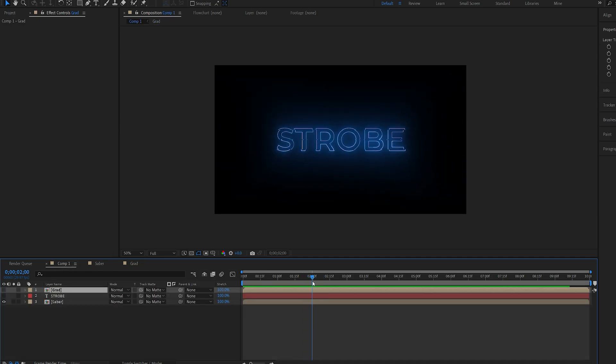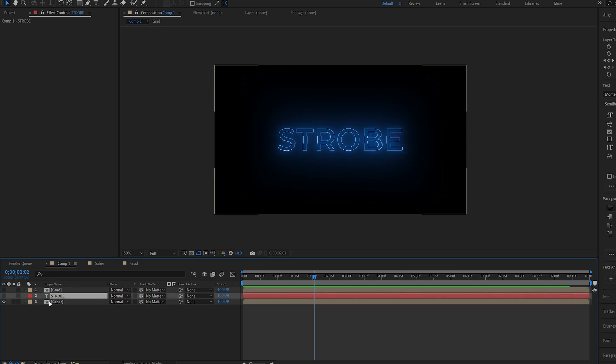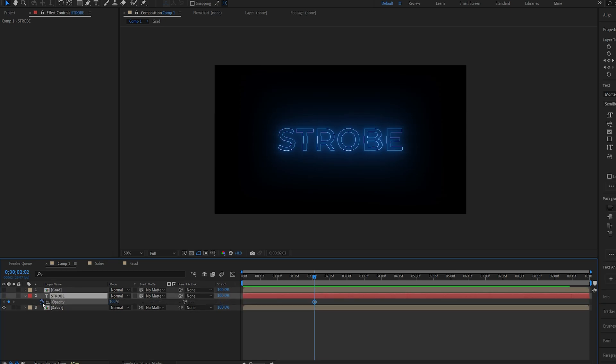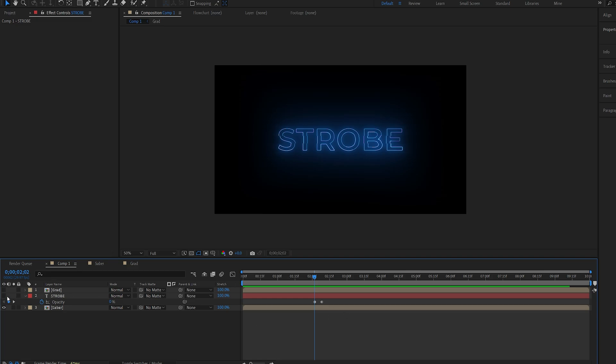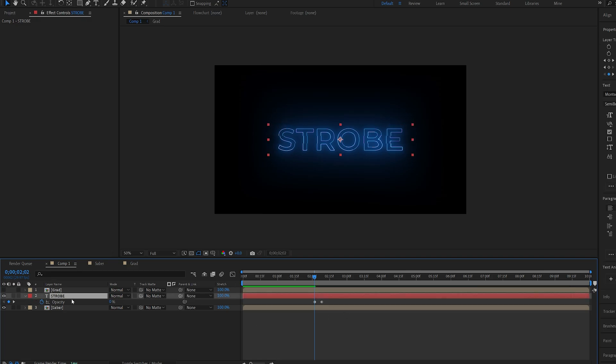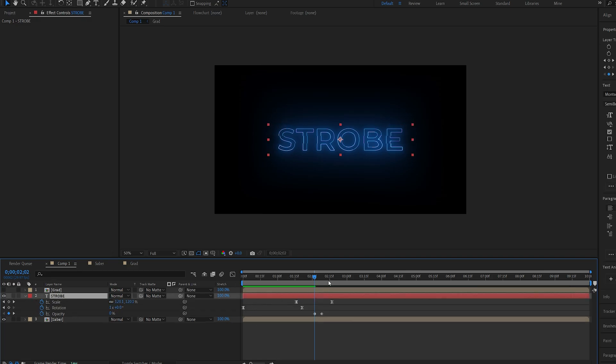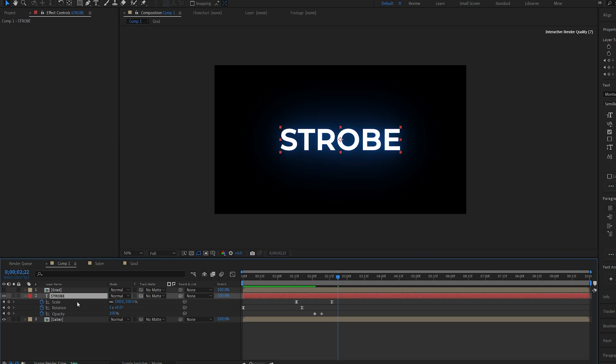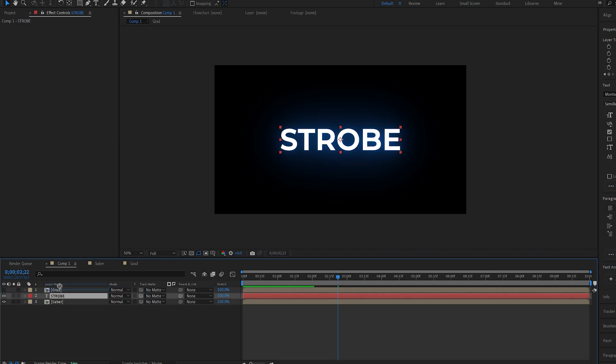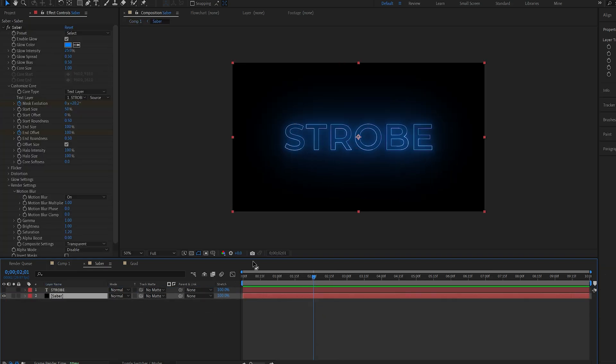So right about here let's say we can have the text appear. So I'll set a keyframe for my opacity here, pretty quick from 0 to 100. And enable our text layer. And I'll hit U to bring up the keyframes here. And let me just disable the scale and rotation because we don't need it for this one. And maybe go back into our Saber layer.